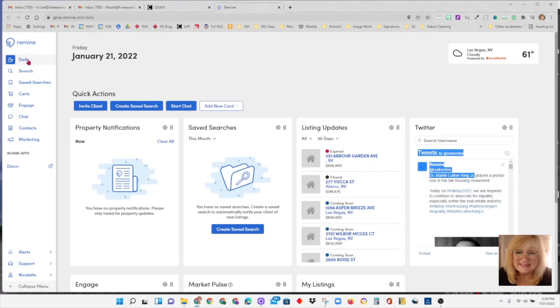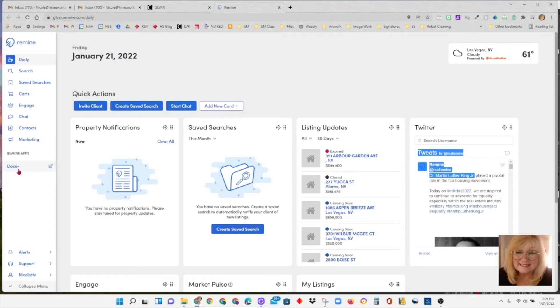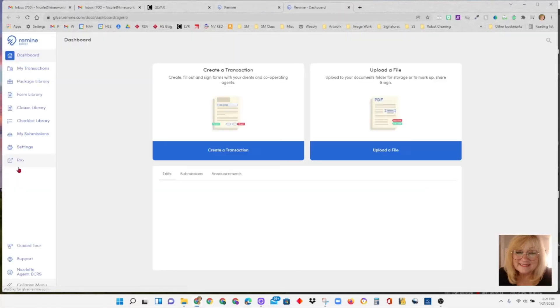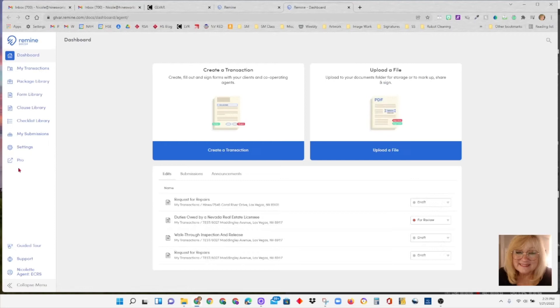You're going to go over to the column on the left, this is a menu, and you're going to slide down to where it says Remind apps and right below that you'll see Docs. That's where we want to be to put our transactions together and send out contracts for signing.